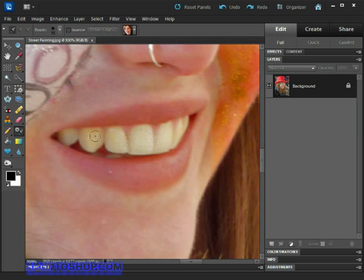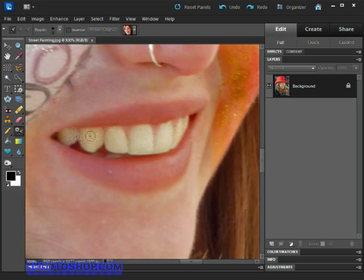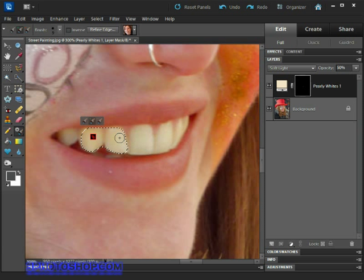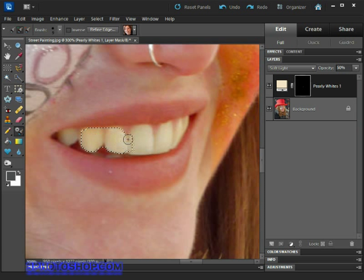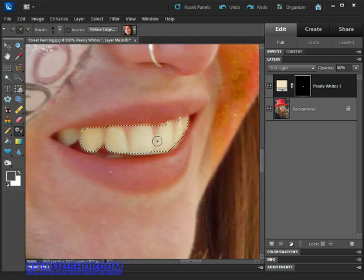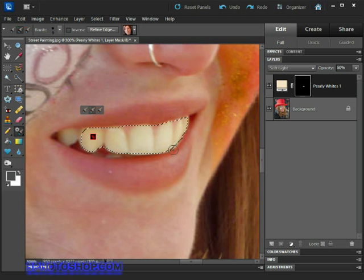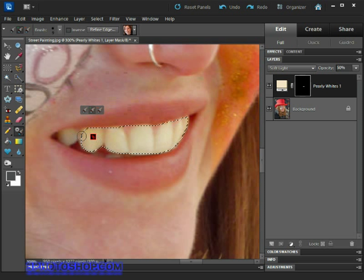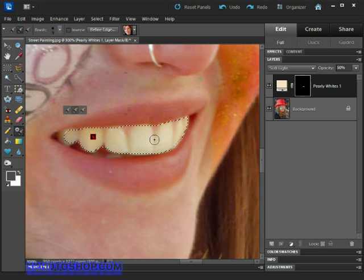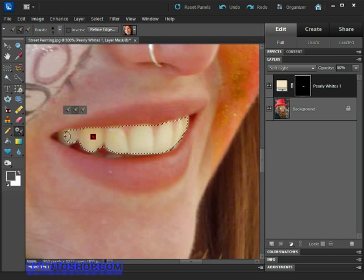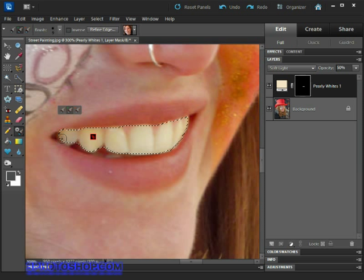When we're all set up and happy with the situation on screen, we can just drag the brush across the teeth to select them. As we're doing that, the selection should spread to other areas of the teeth also. The secret to this one is short, slow drags rather than long and fast ones, and actually most of the time we're going to get away with just clicking.